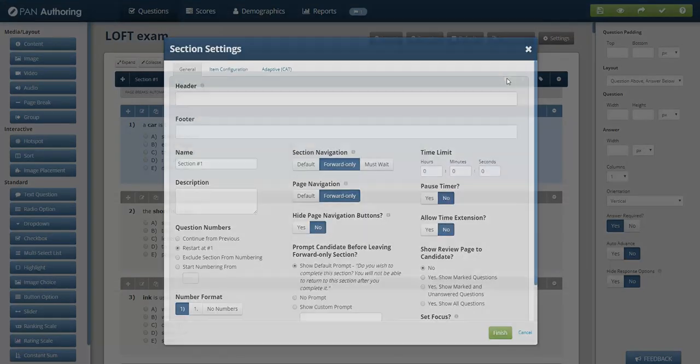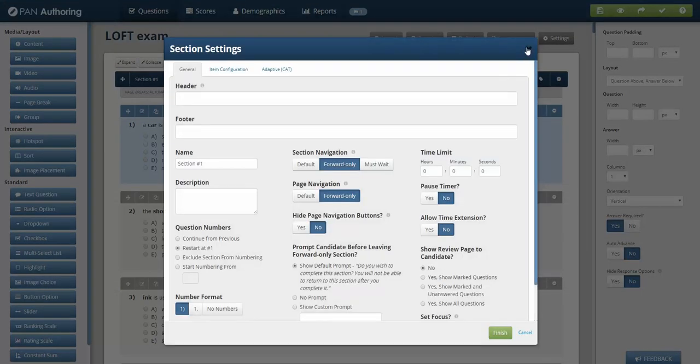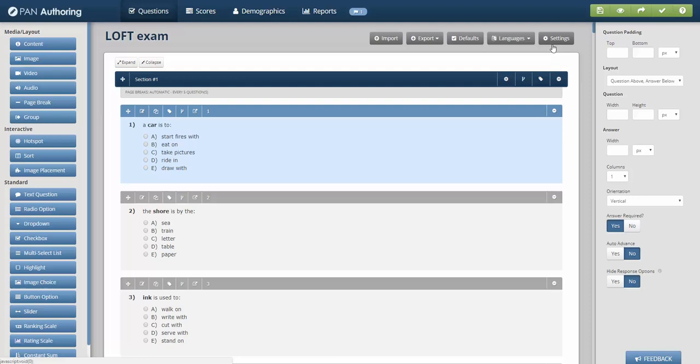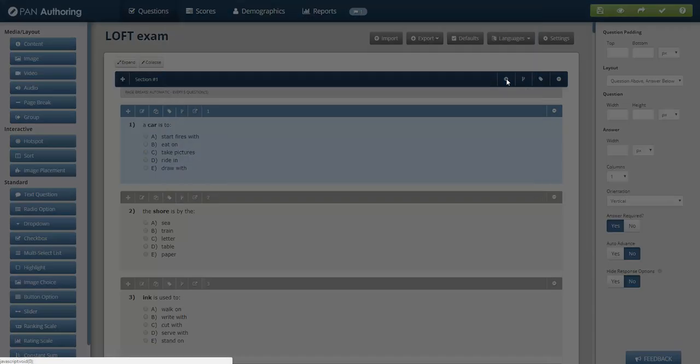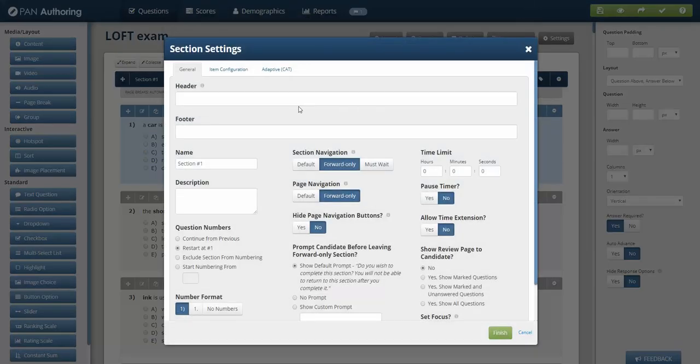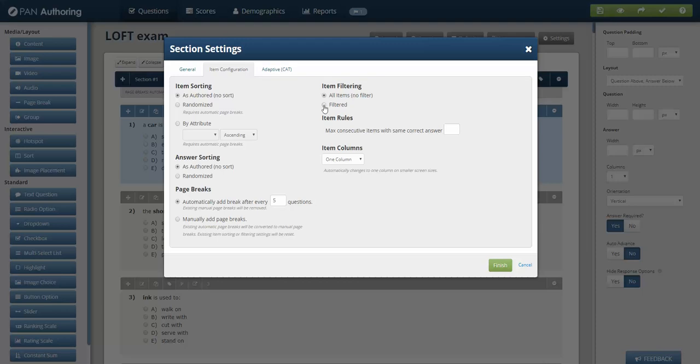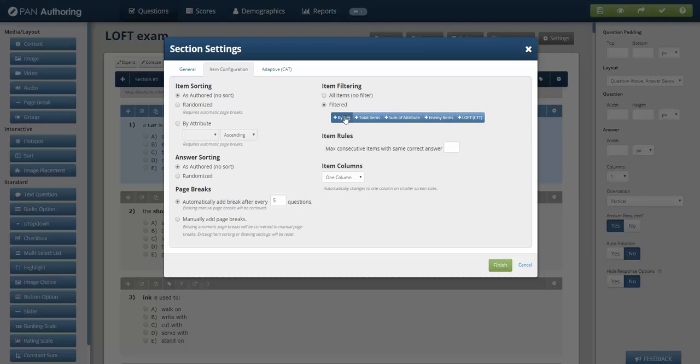The way that we do this, I clicked on that quickly, is we click on the section settings. There are also test settings for LOFT if you have multiple sections of tests, but it's done through the classic filtering, item filtering, item banking, where all item banking is done. I click on filtering.